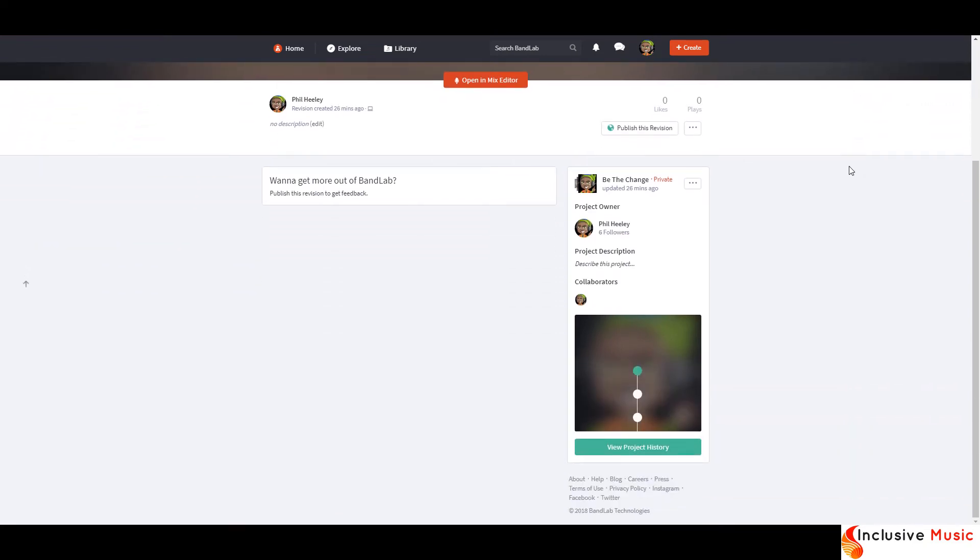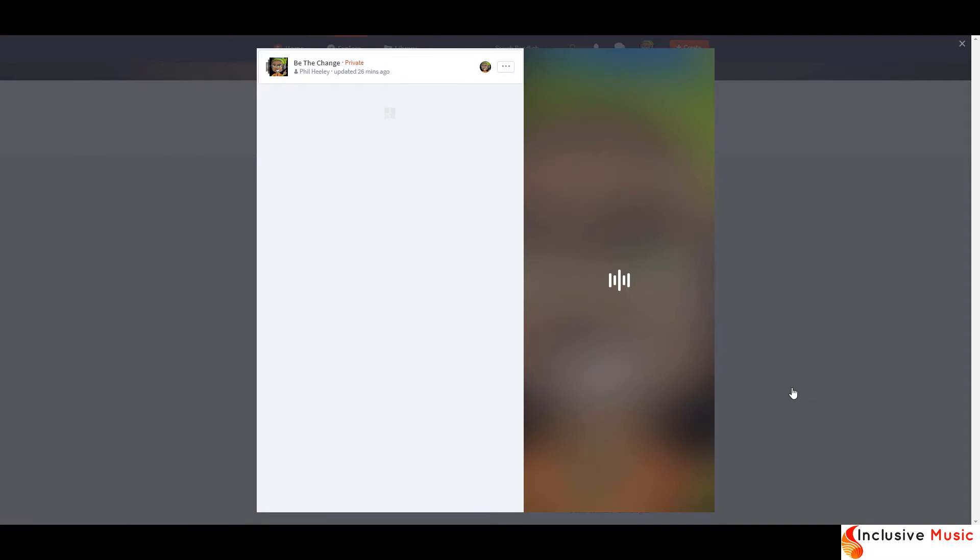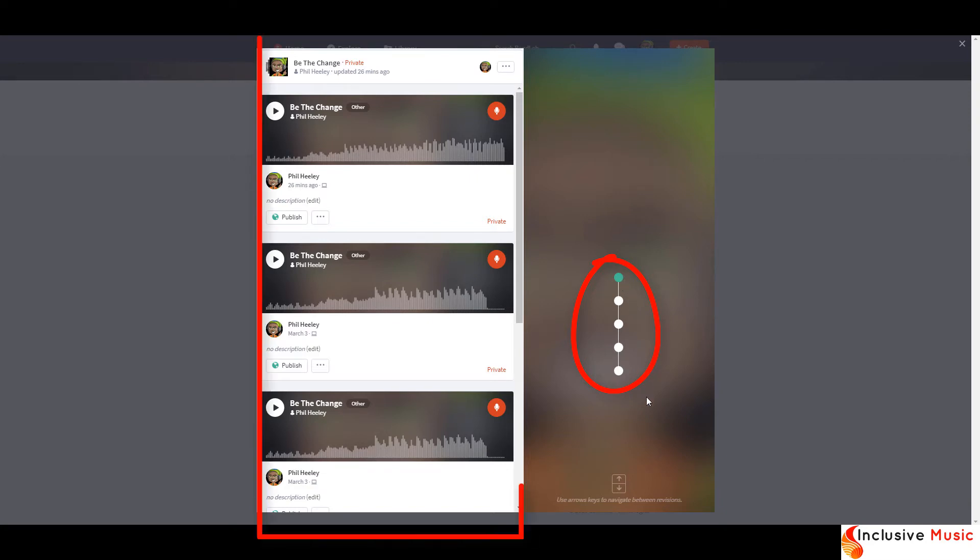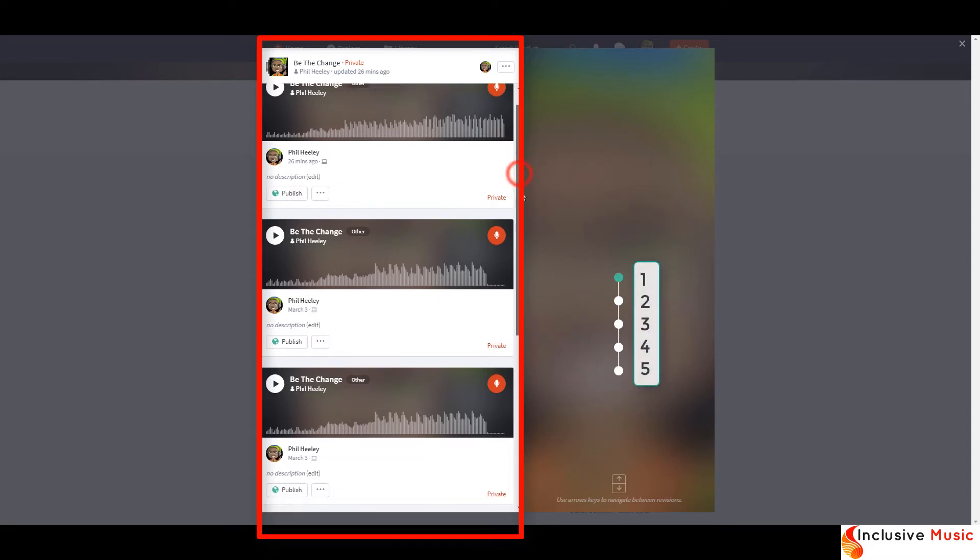Scroll down if you need to, and at the bottom with a green background, click on View Project History. Here you can see from both the little circles here and the tracks on the left-hand side that I have saved five versions.